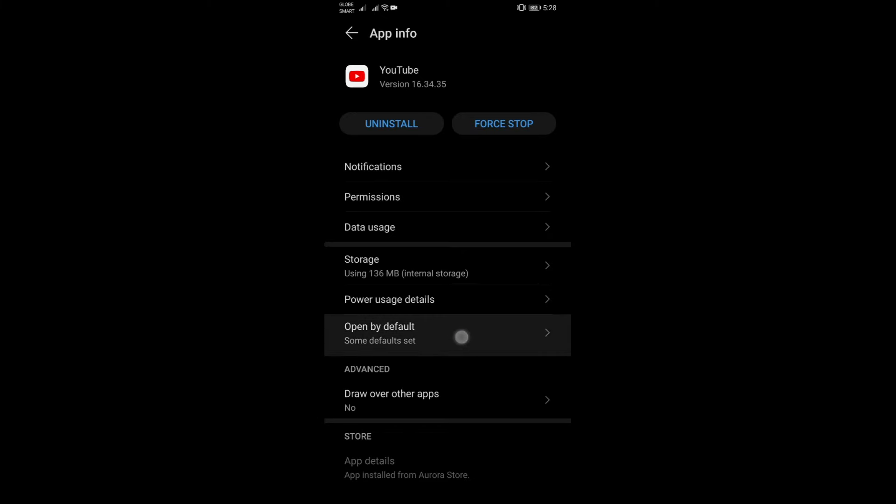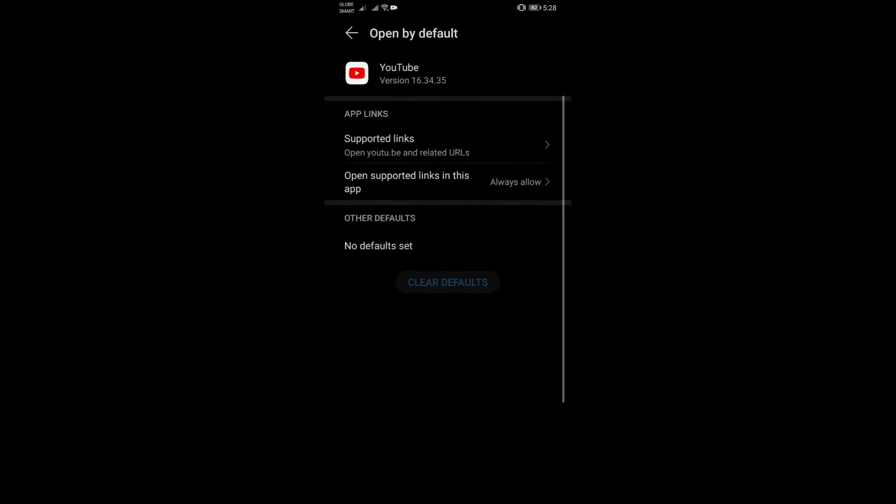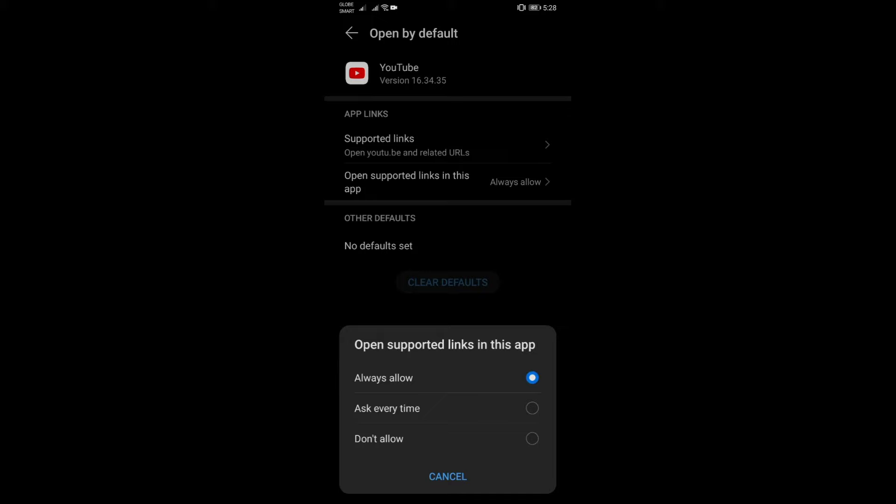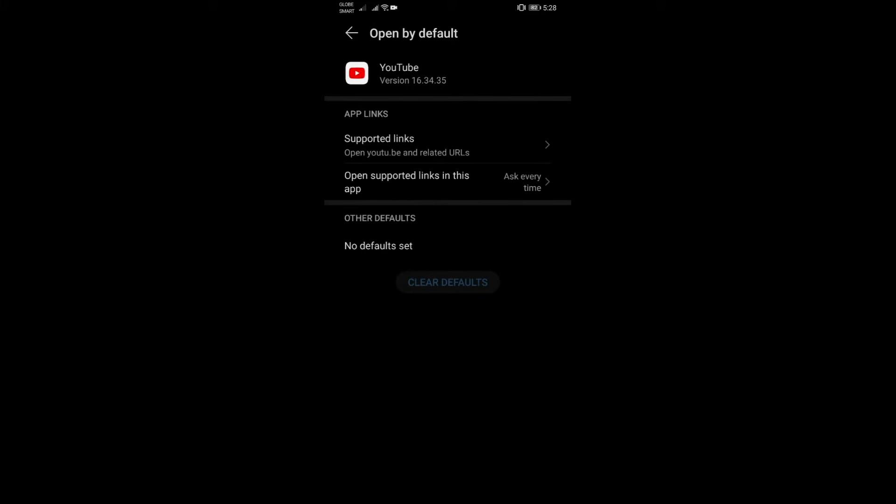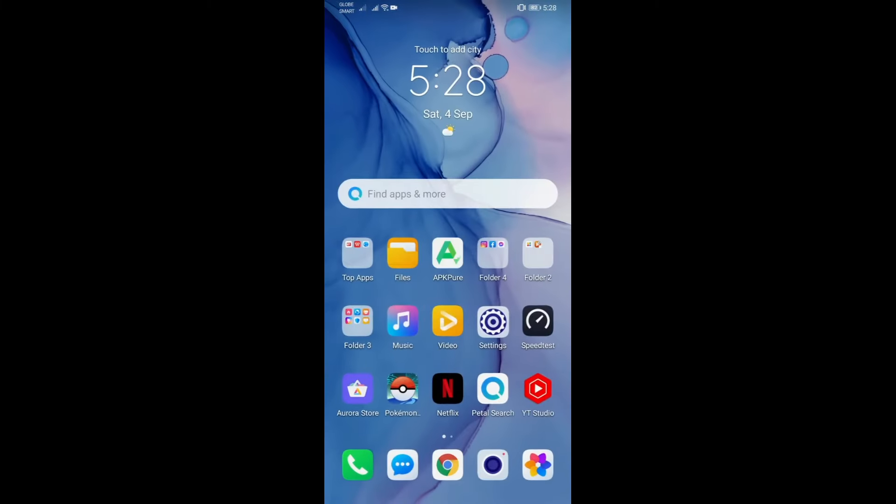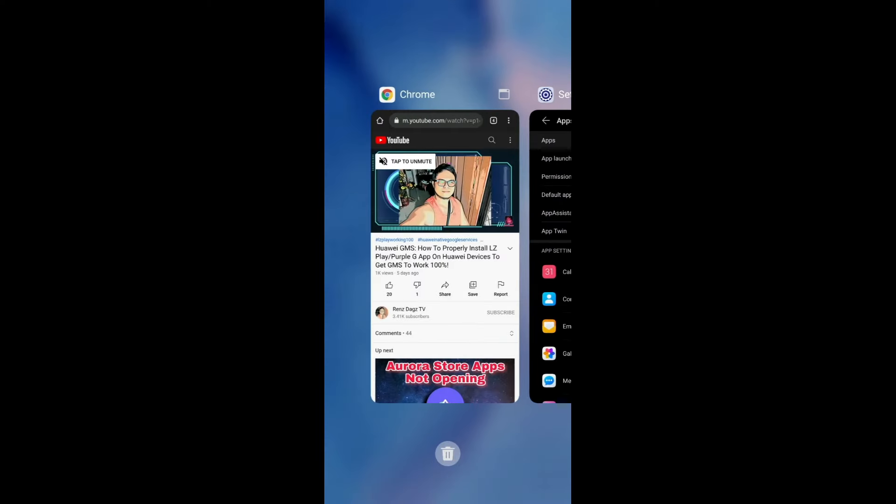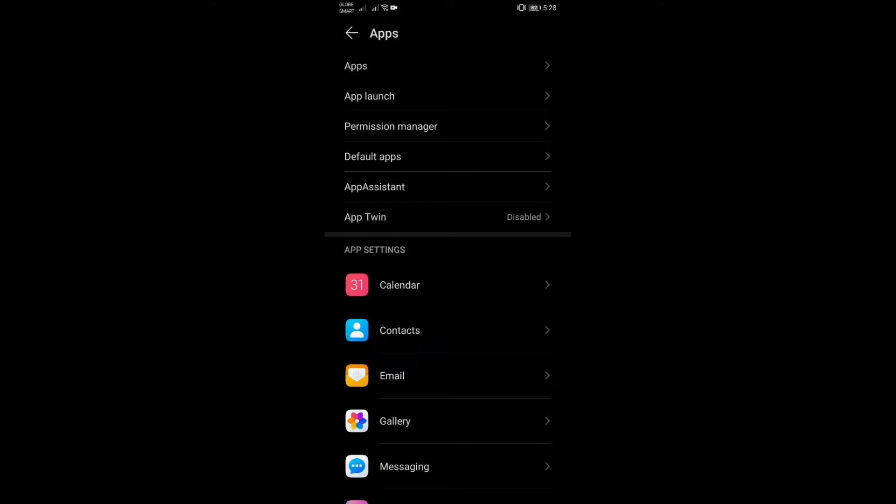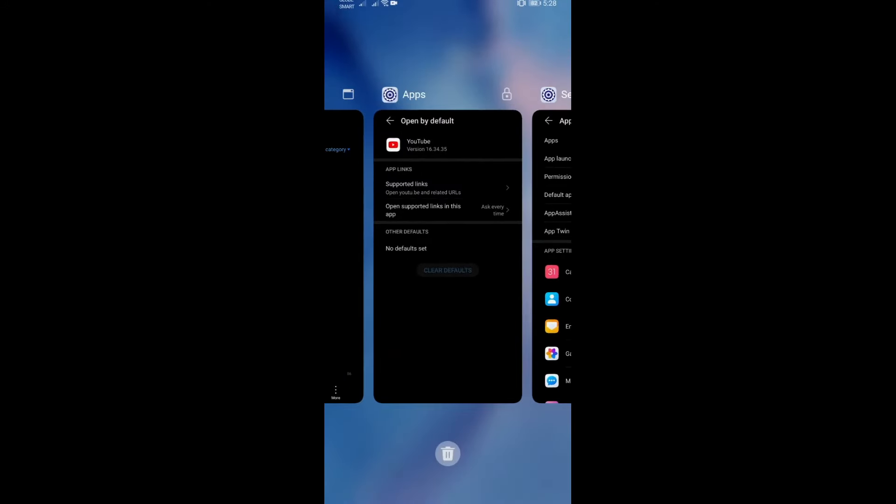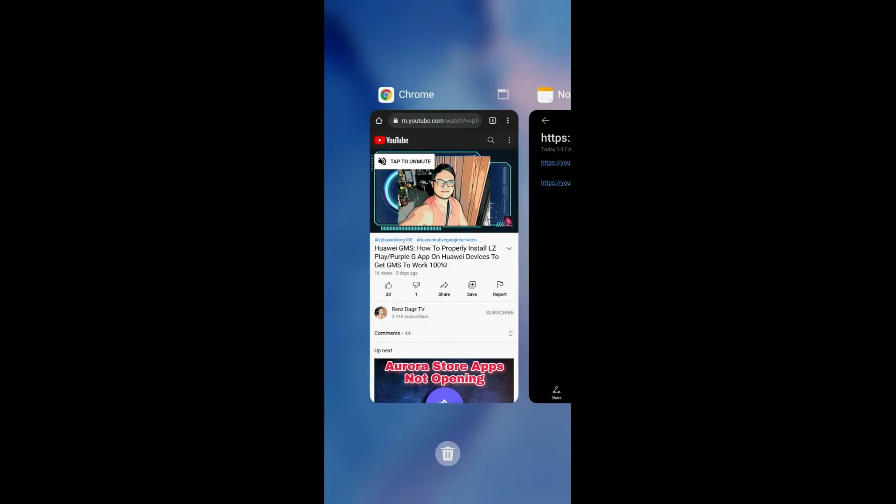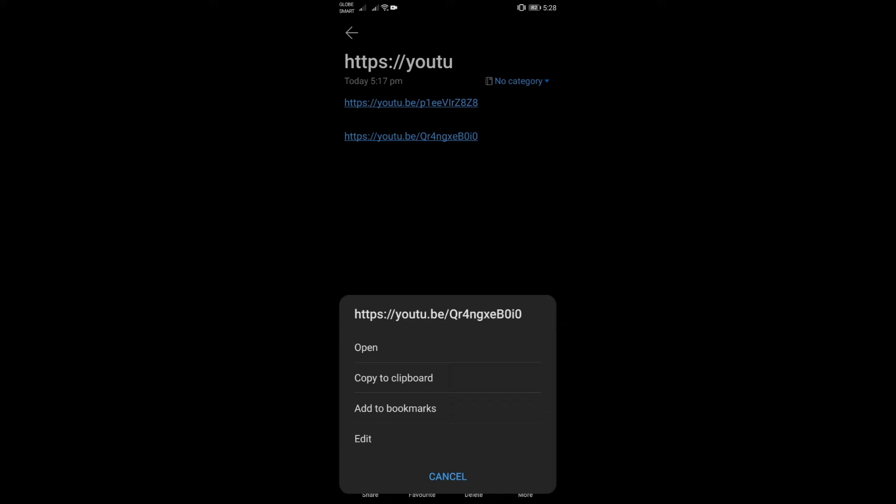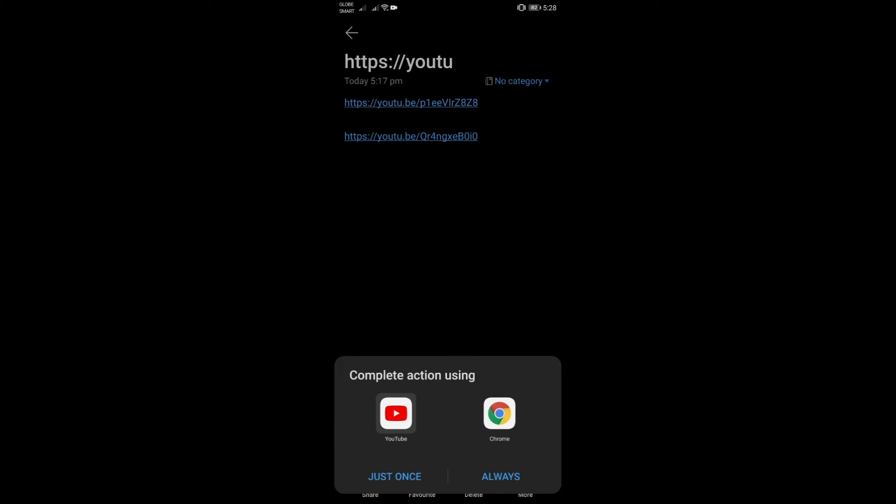Open supported links and click ask every time. Here's what I'll do. Let me open up the notepad here. Let me try to open a link here. Now you have options to select either YouTube app or the Chrome browser.